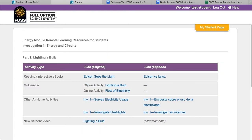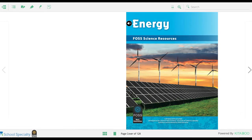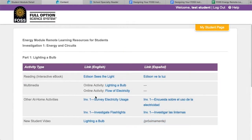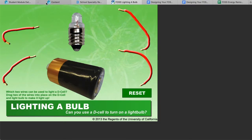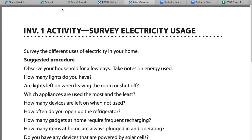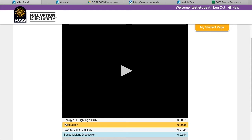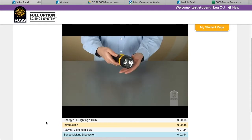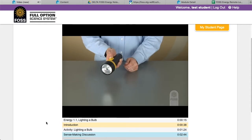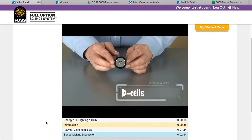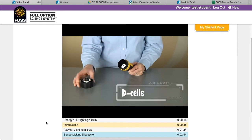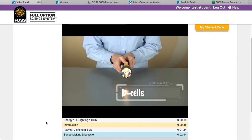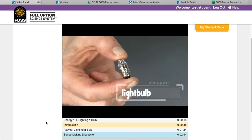Clicking on the link brings students to a page of remote learning resources for most parts of each investigation. Links to readings open up the interactive ebook, and there are also links to existing multimedia on FOSSweb. Students will find links to both homeschool connection activities and new at-home activities, as well as any new student videos developed for the module. The new student videos were developed to be an asynchronous resource; however, they can also be used synchronously. Before students view the first one, plan on doing some instruction about how to use it—how they'll use notebooks, or how they will provide their work to you.